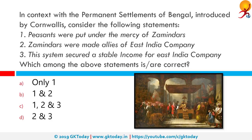In context with the Permanent Settlement of Bengal introduced by Cornwallis: 1. Peasants were put under the mercy of zamindars. 2. Zamindars were made allies of the East India Company. 3. The system secured a stable income for the East India Company. The Permanent Settlement of Bengal was brought into effect by Governor-General Lord Cornwallis in 1793 — an agreement to fix land revenues with zamindars. Company officials soon discovered zamindars were not investing in land improvement and were leaving peasants to fend for themselves. The revenue was fixed so high that zamindars could not pay it, and anyone who failed lost their zamindari. All three statements are correct.